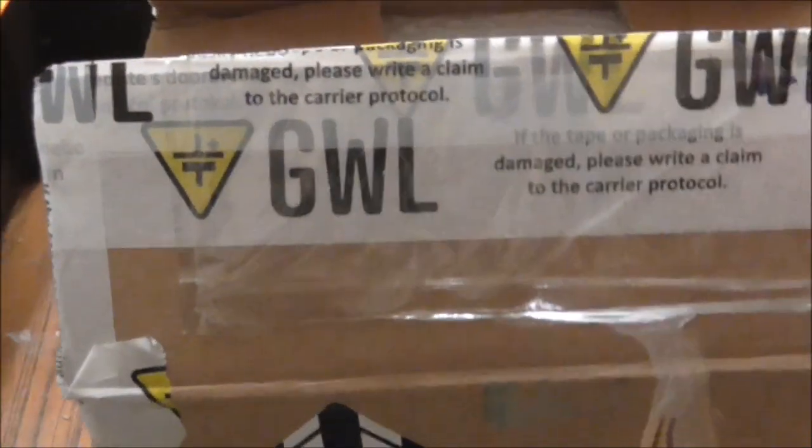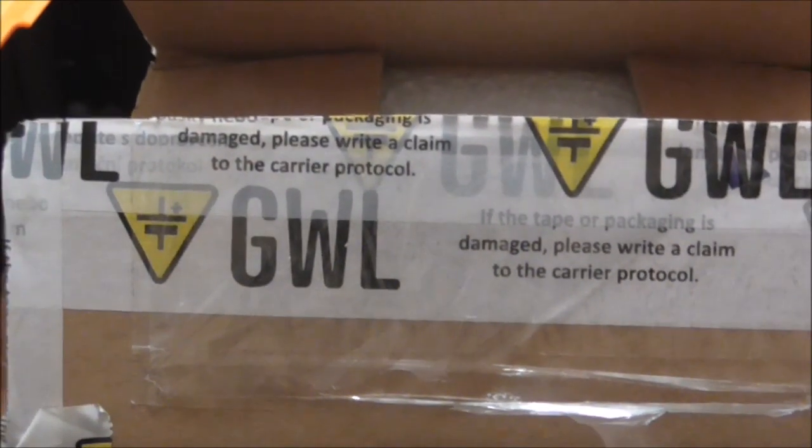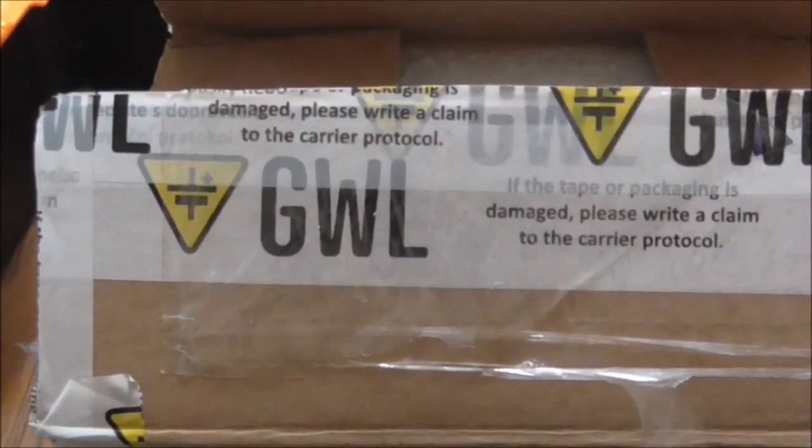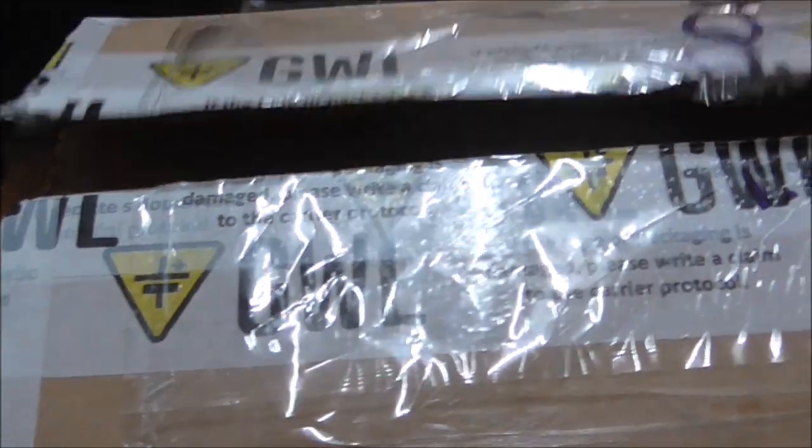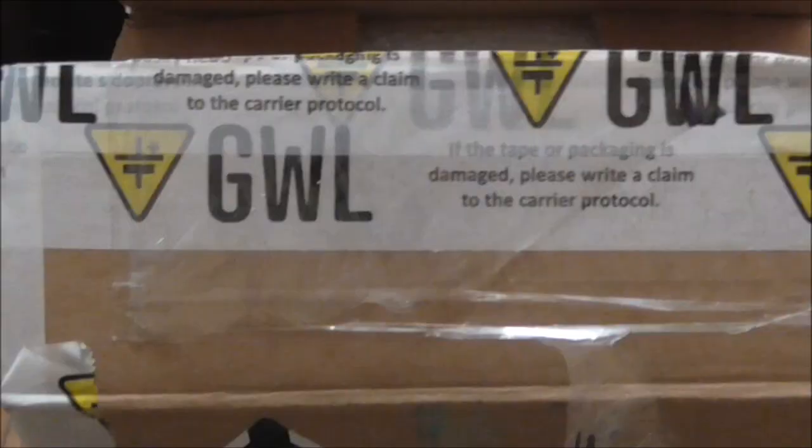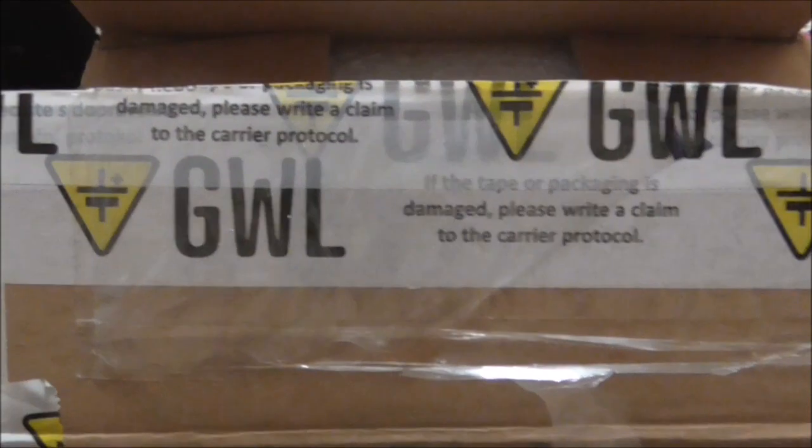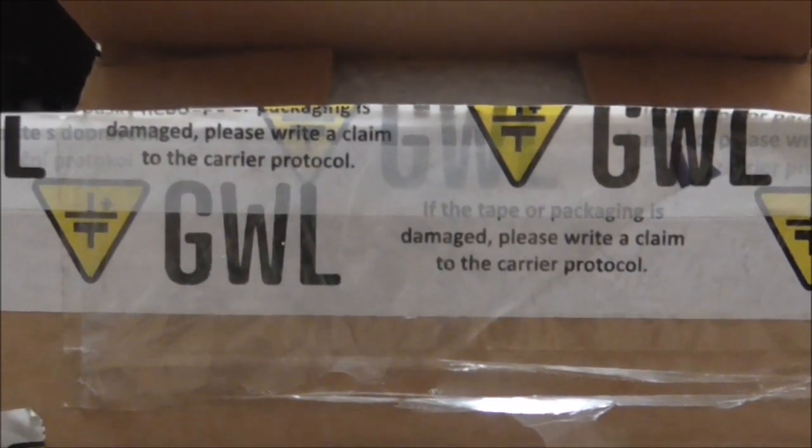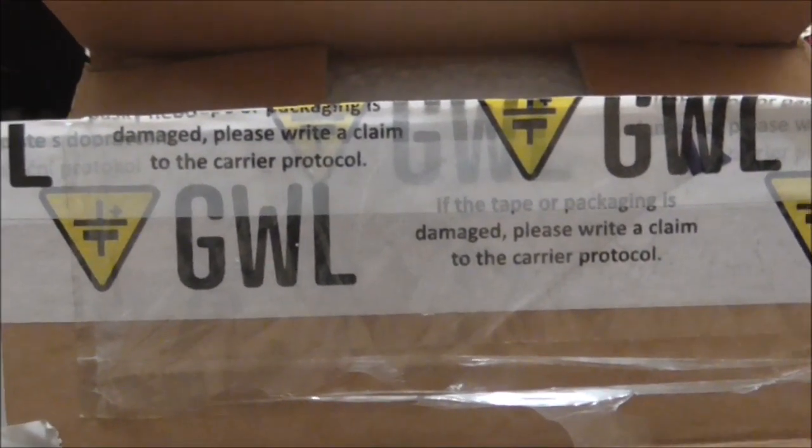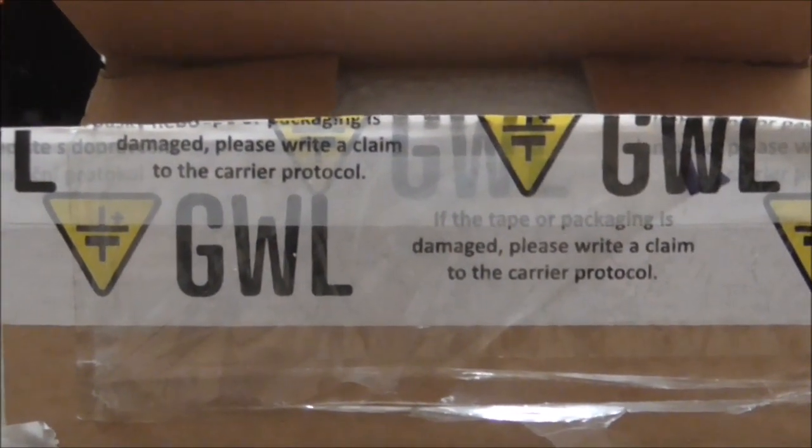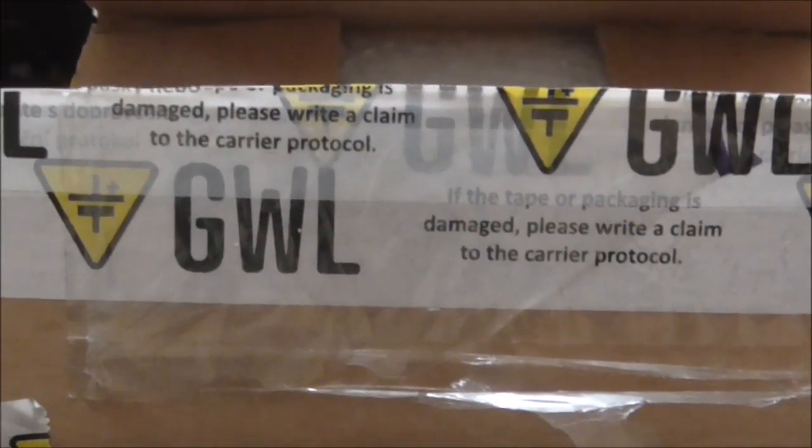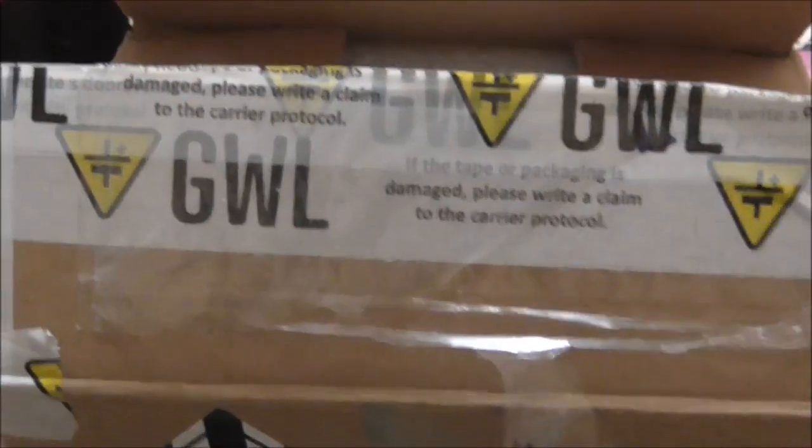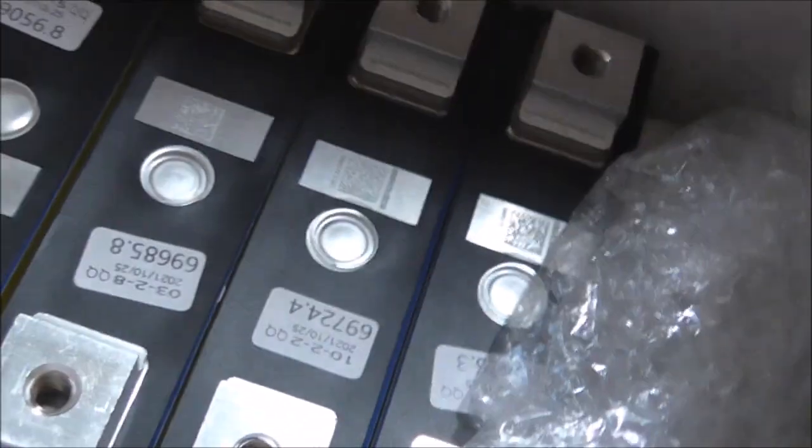Well, the cells have arrived from this company called GWL. They're in Prague, Czechoslovakia, which made it very handy for me. They're in the European Union, so it was delivered door-to-door without any customs hassle. So anyone in Europe that's having trouble importing LiFePO batteries from China or anywhere, this company can deliver all over Europe.